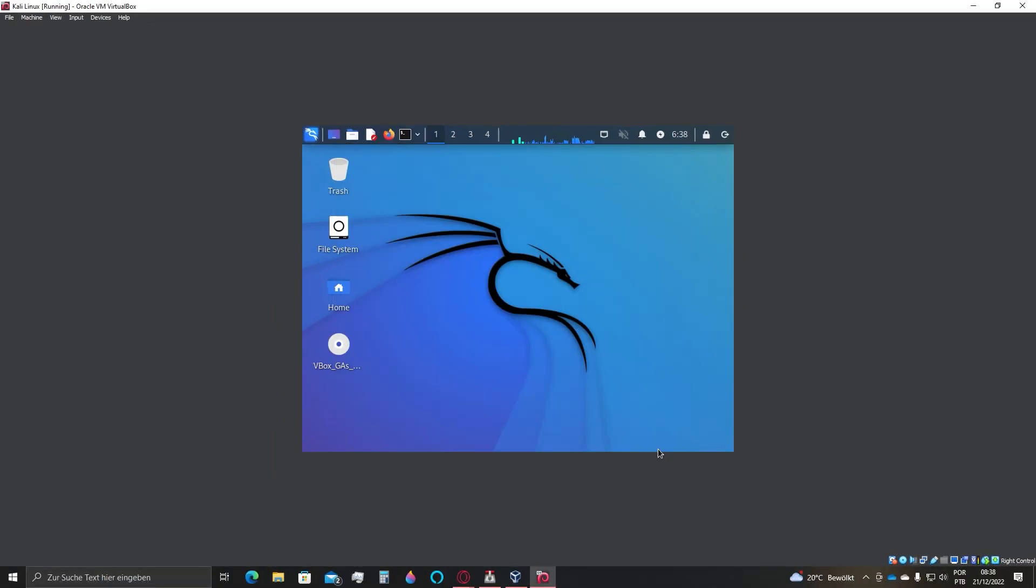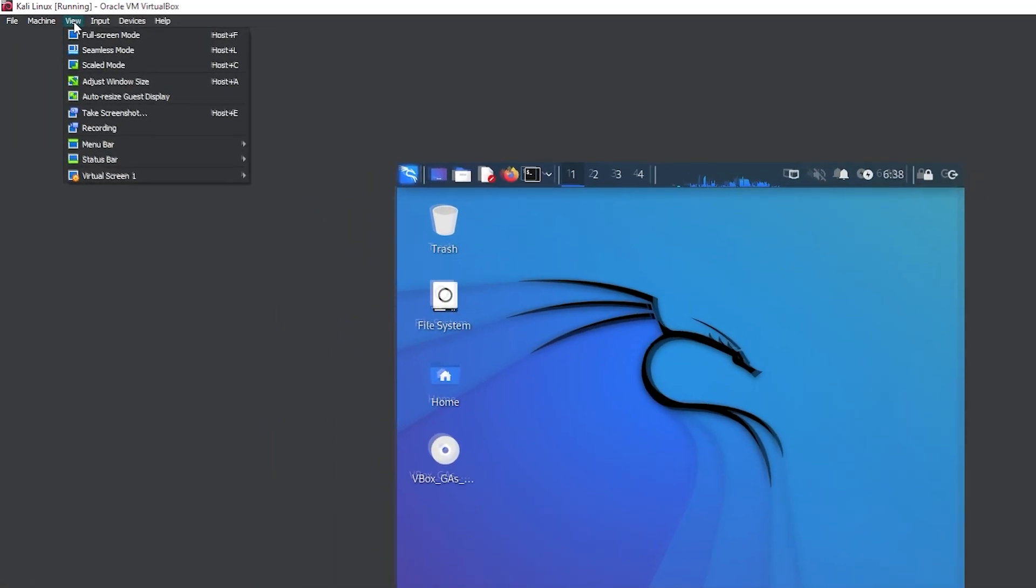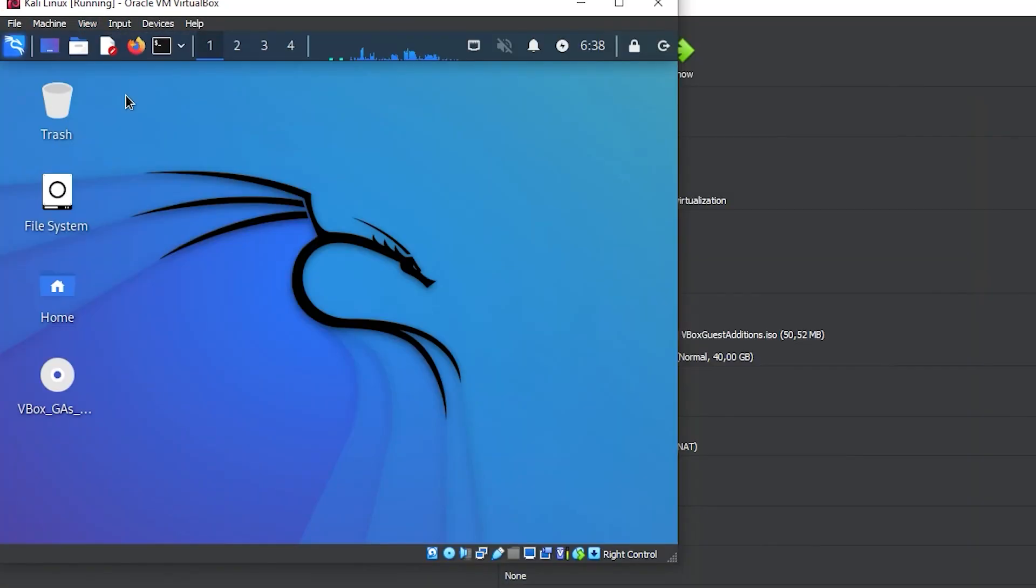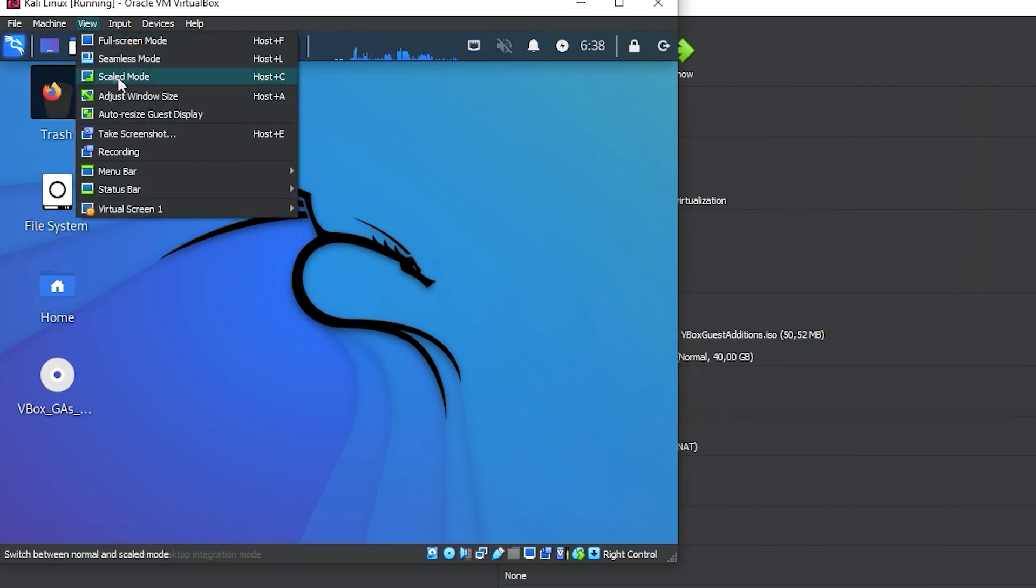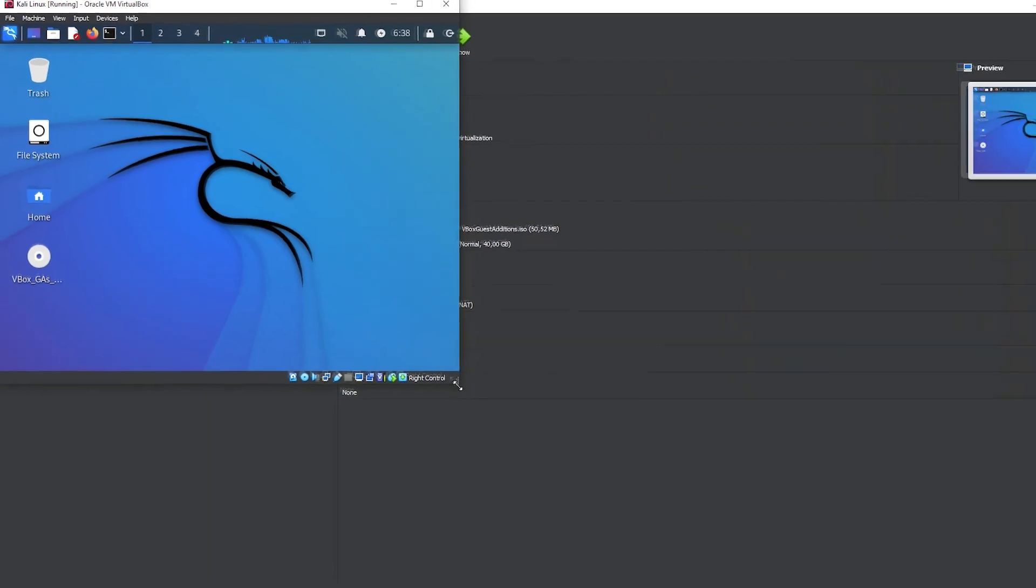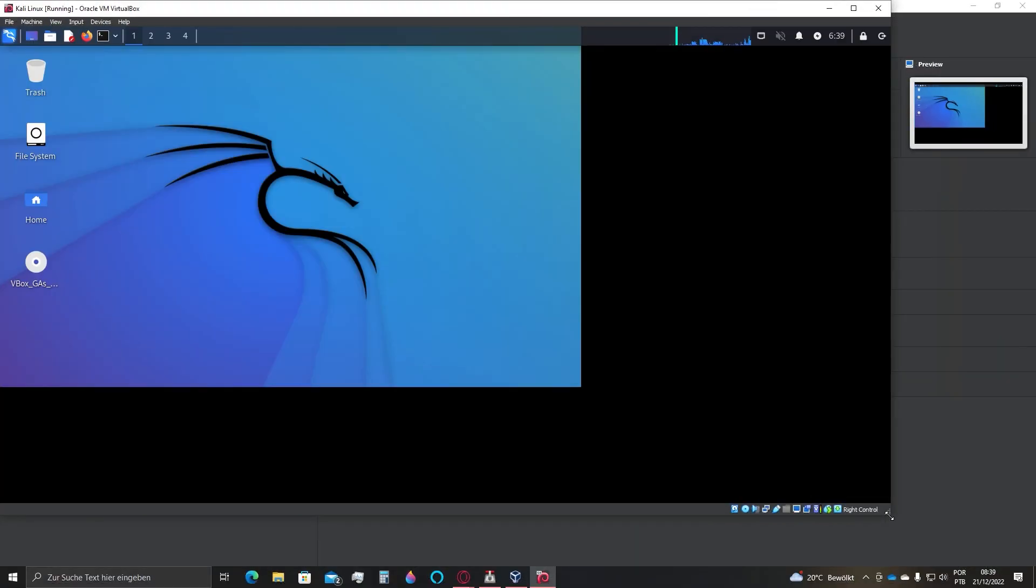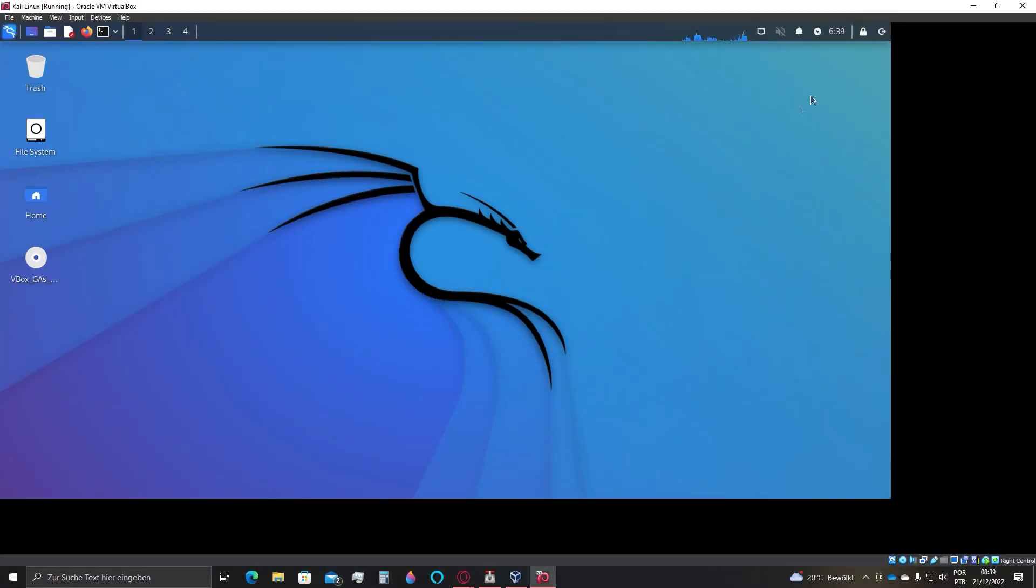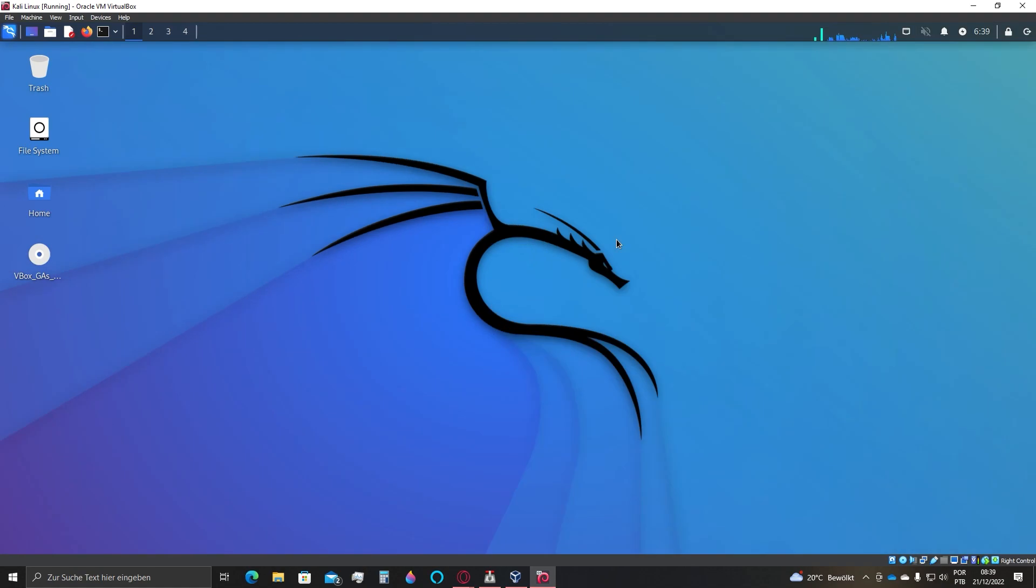Here at VirtualBox, go for view, and adjust window size. Resize the window here as I'm doing. Click again at view, and then auto resize guest display. And after that, click here at max window size. If you want to as well, press CTRL F to go for full screen. That's it.